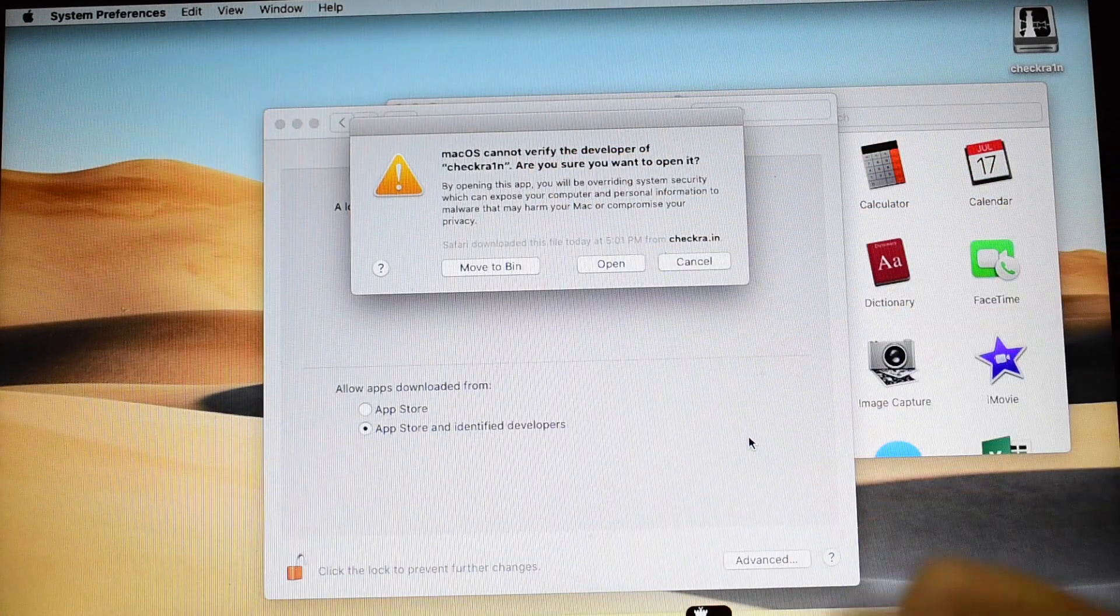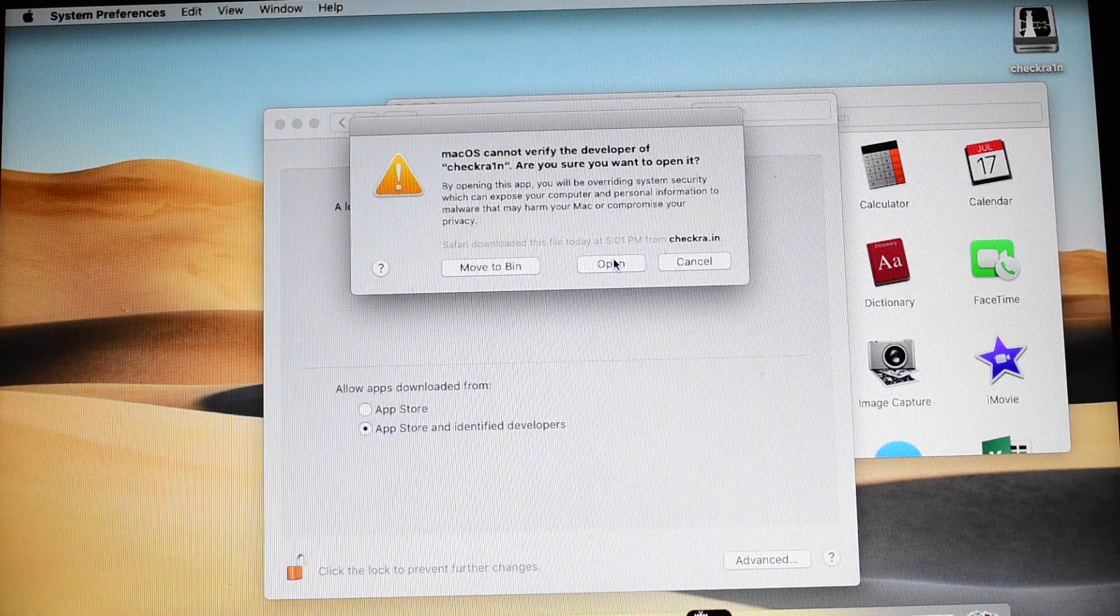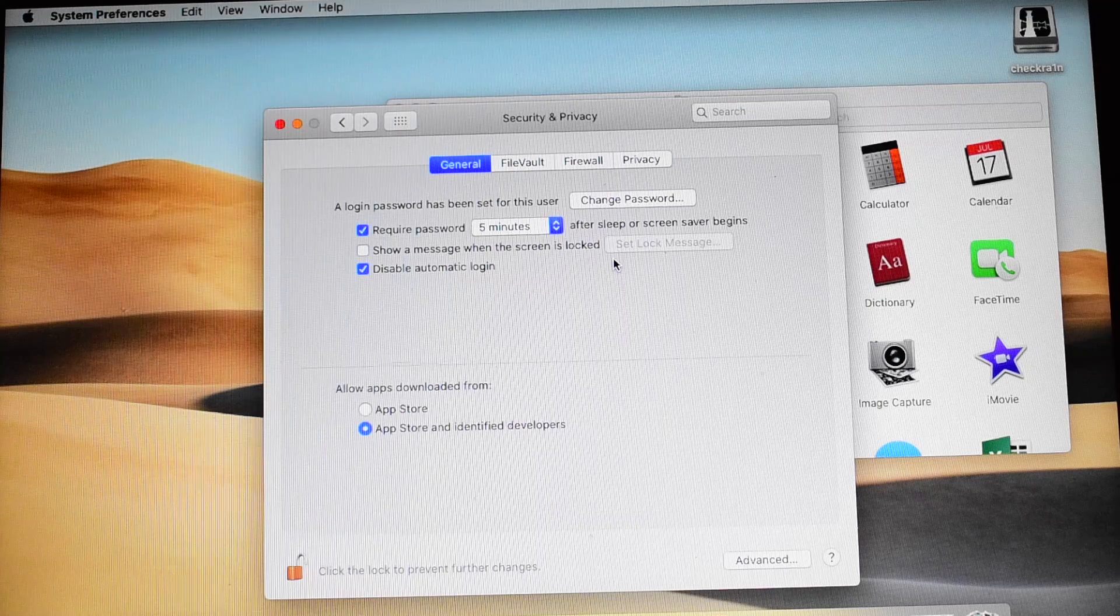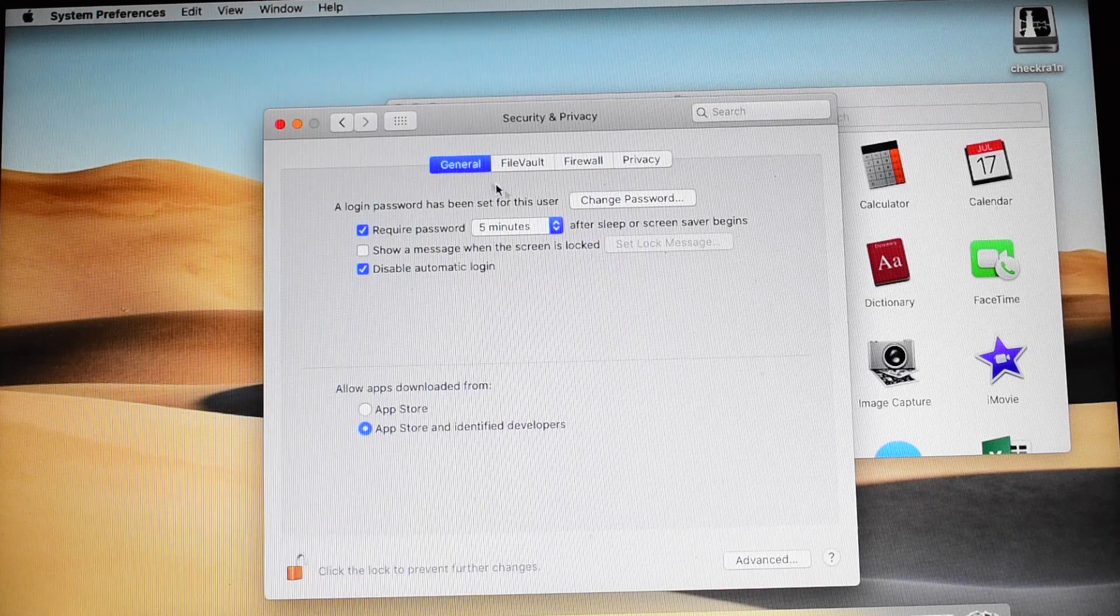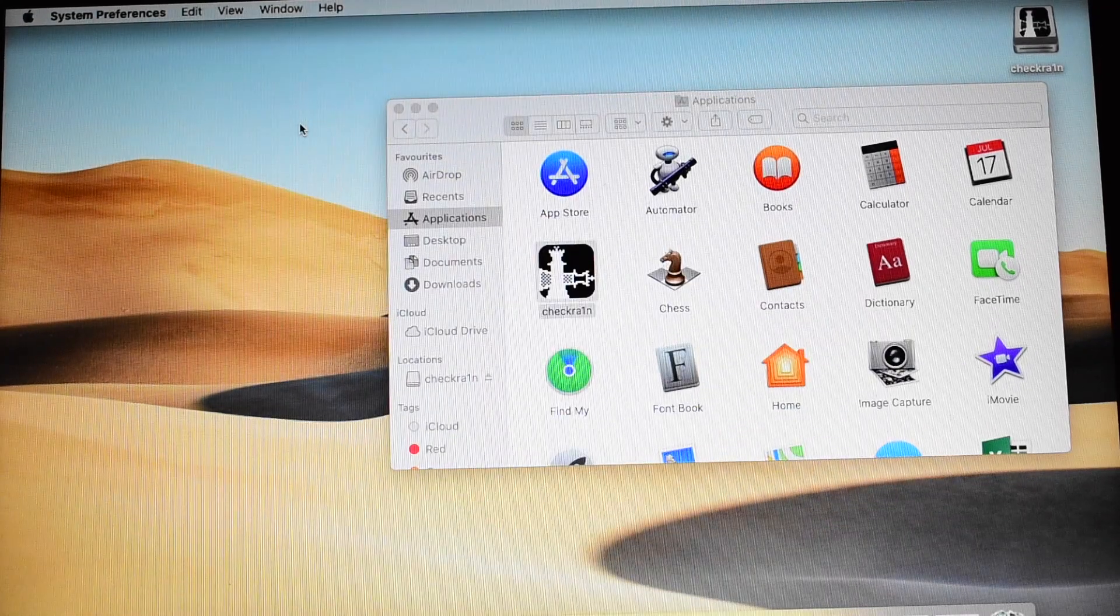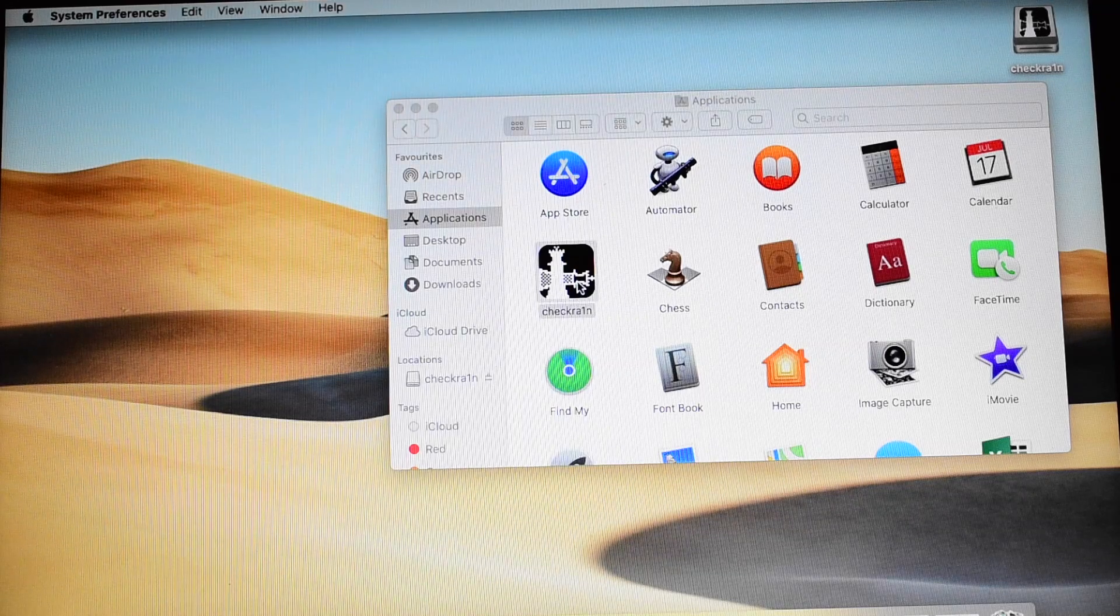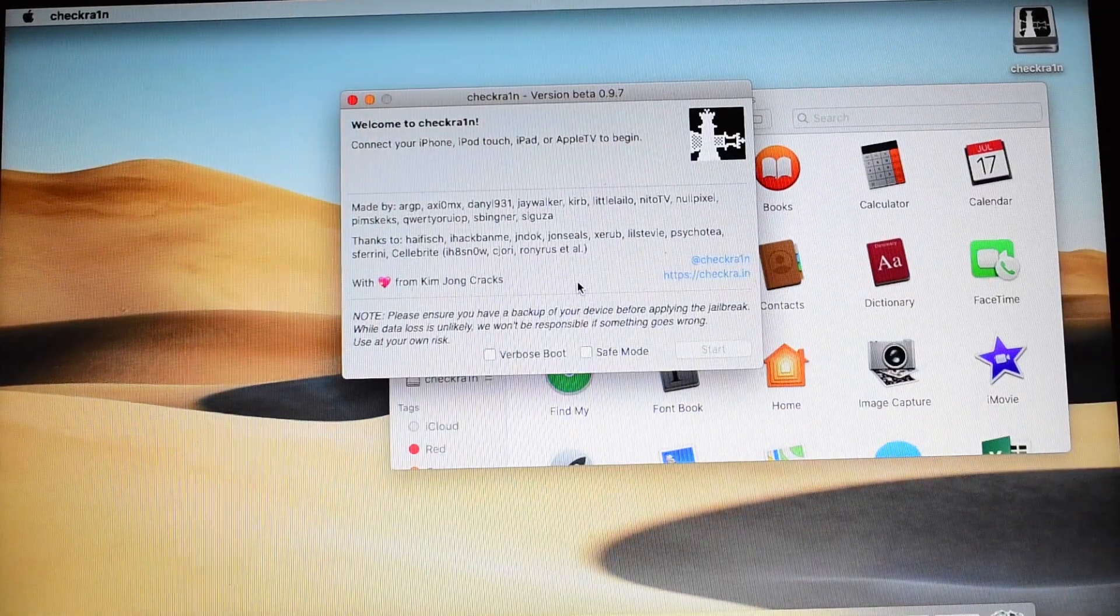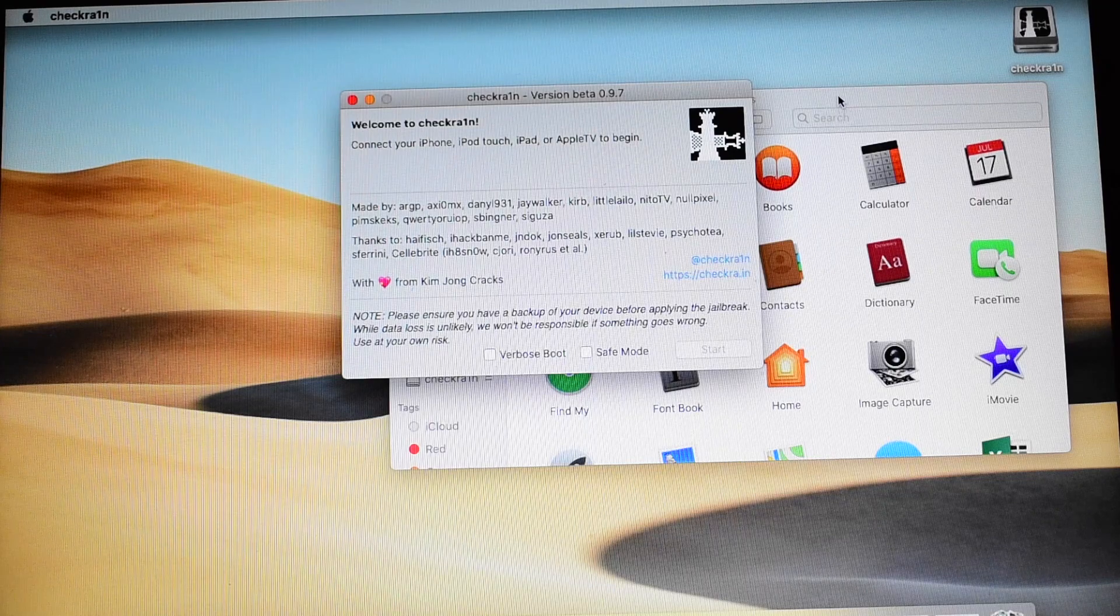It asks for a prompt. Click on open. Let's just minimize this window. Now double click on this and the Checkra1n jailbreaking tool opens.